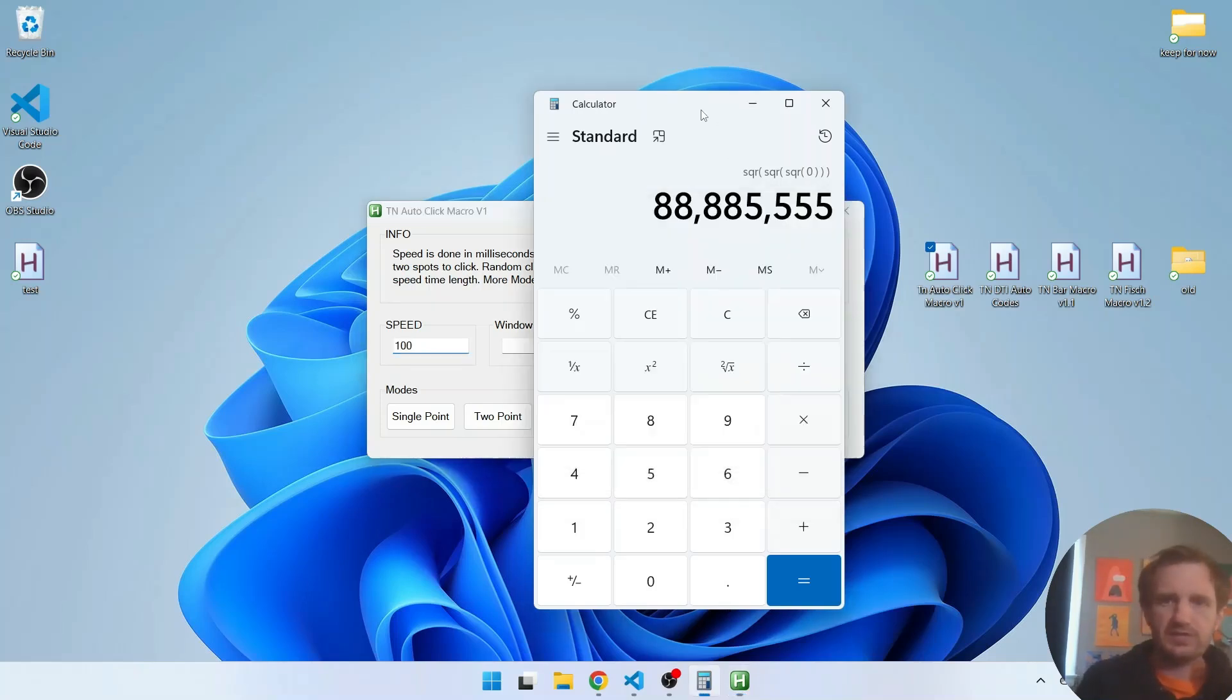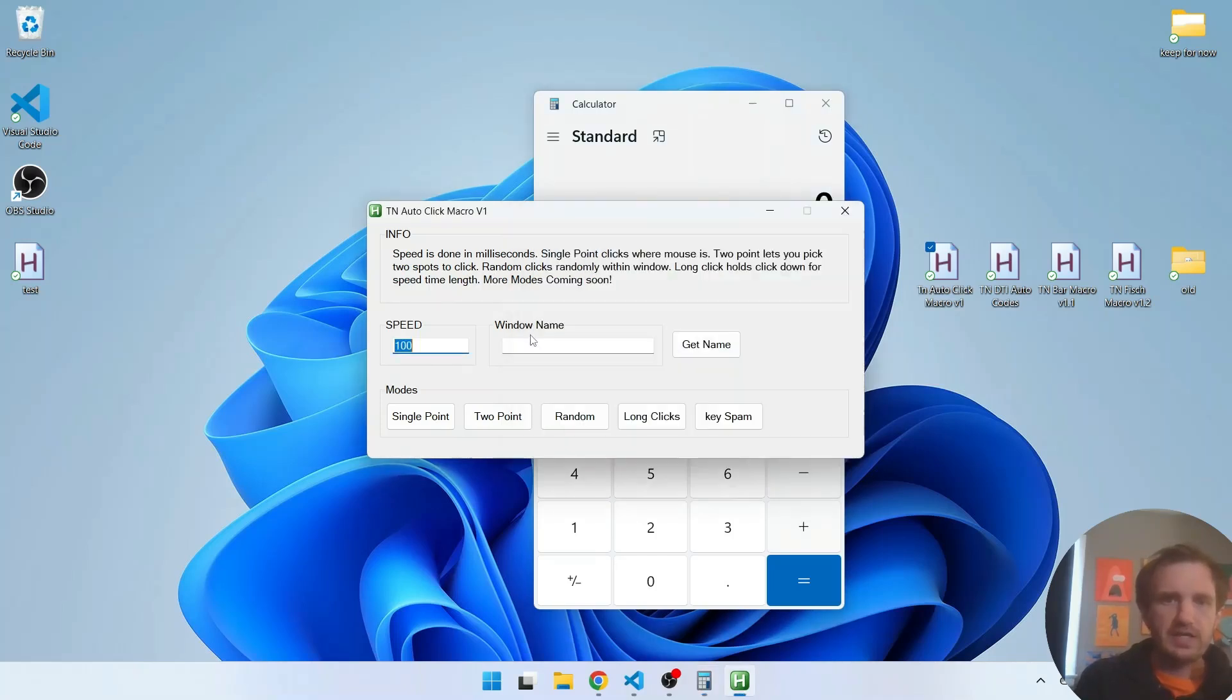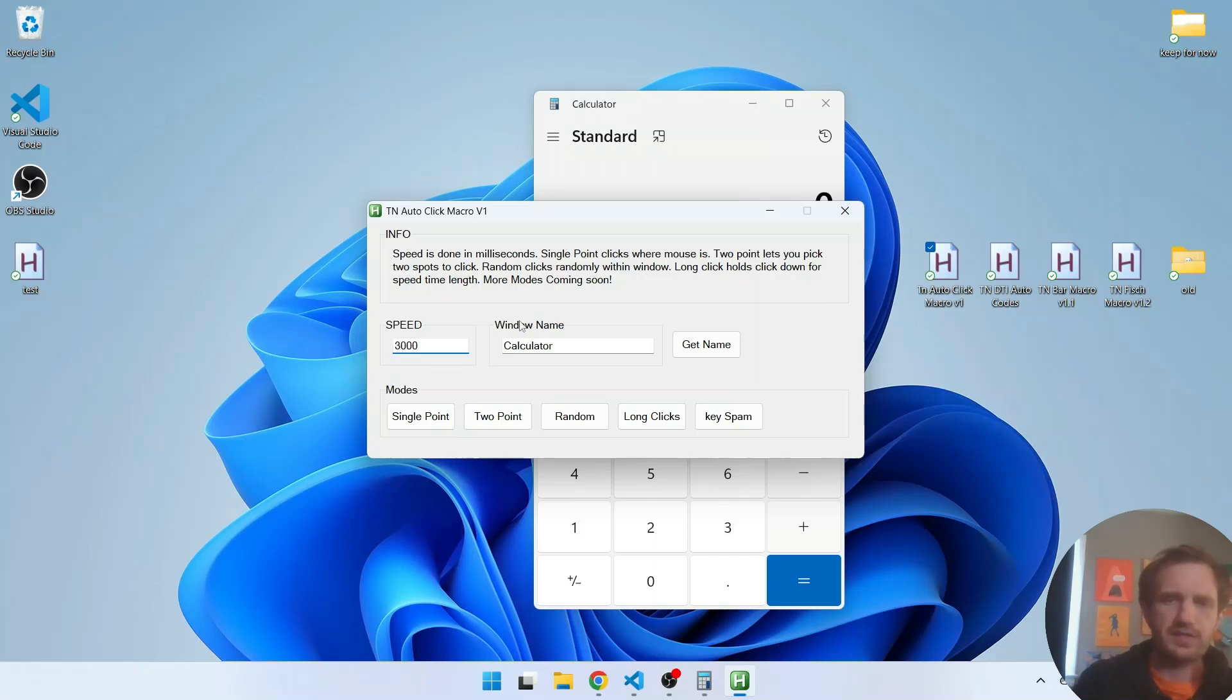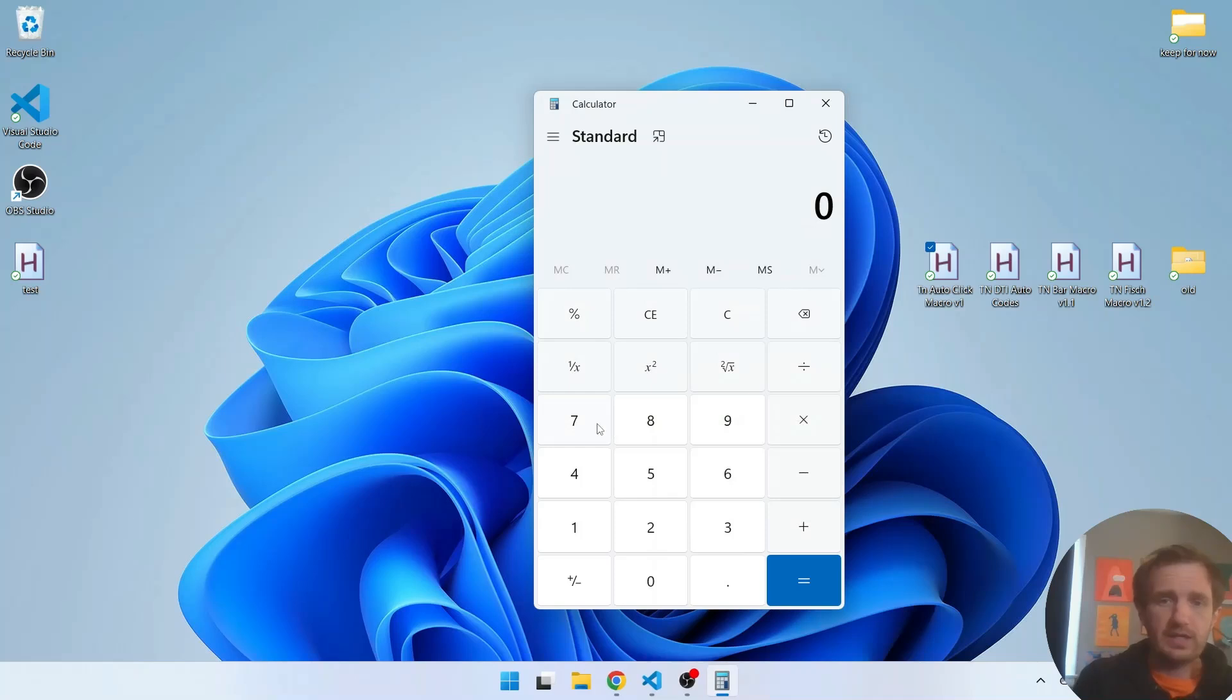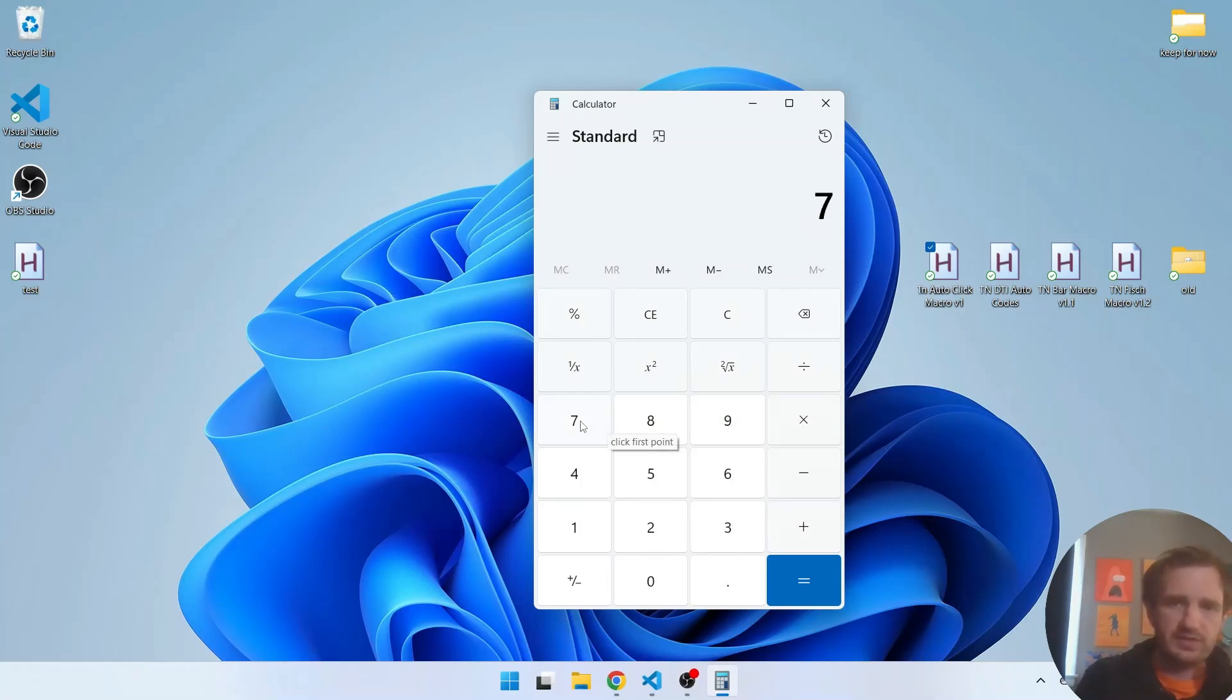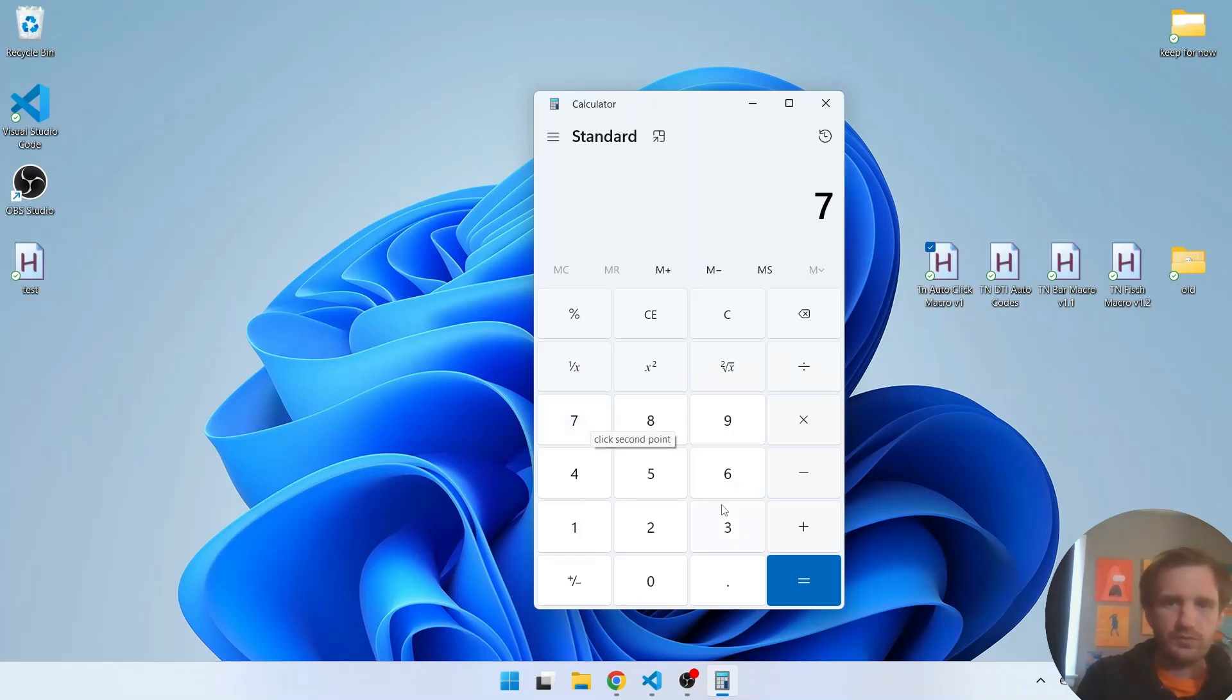Let's go ahead and just clear this real quick. Next we can do like three seconds which is three thousand milliseconds. In the calculator we can do two point. So you're going to get this little pop-up tooltip. It says click first point. So we'll click seven. Then it's going to say click second point. We'll do three.